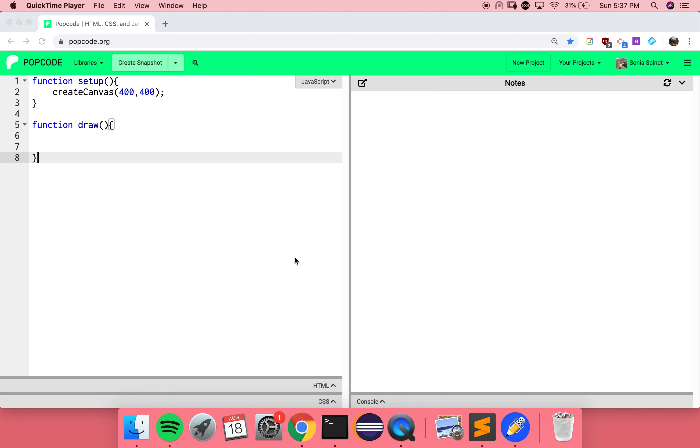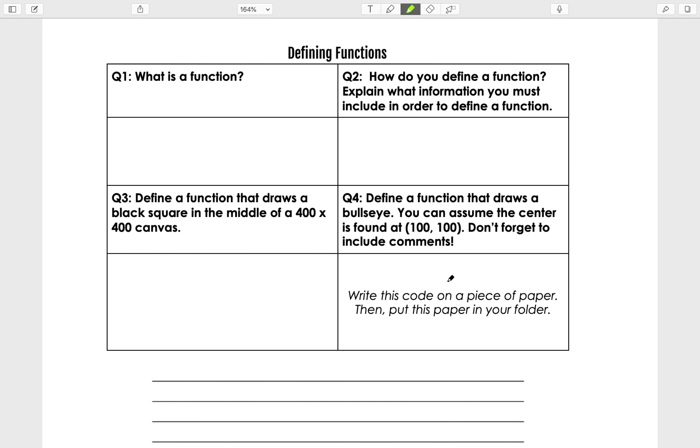All right, we're going to complete our second set of notes for the school year, and today we're going to continue our conversation about functions. I have someone with me who is going to go through this video with us.